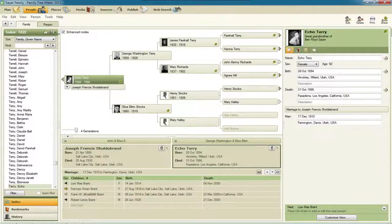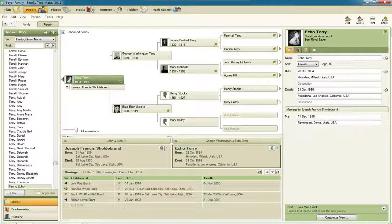Hello, my name is Ben Sayre. In this video, I'm going to give you a walkthrough of the new report and report settings in Family Tree Maker 2011.